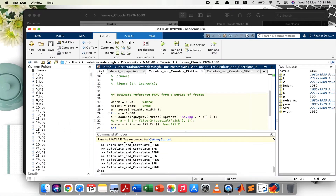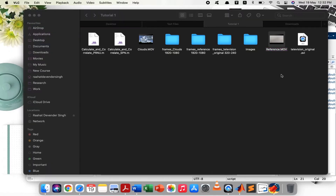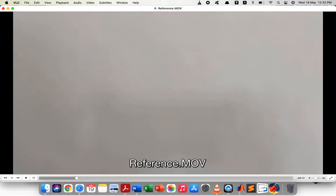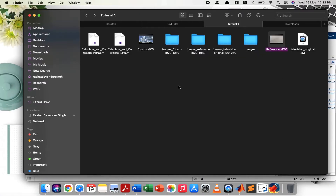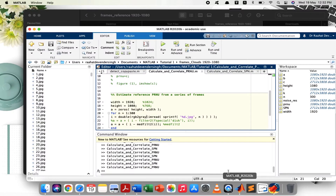We can obtain similar noise patterns for reference videos as well. As discussed in chapter 2, reference videos are simply flat field videos — that is, videos of a uniformly lit surface with no scene details, like a video of a white wall. Here we have a flat field video. As you can see, this is just a video of a blank wall — no scene details, very low complexity.